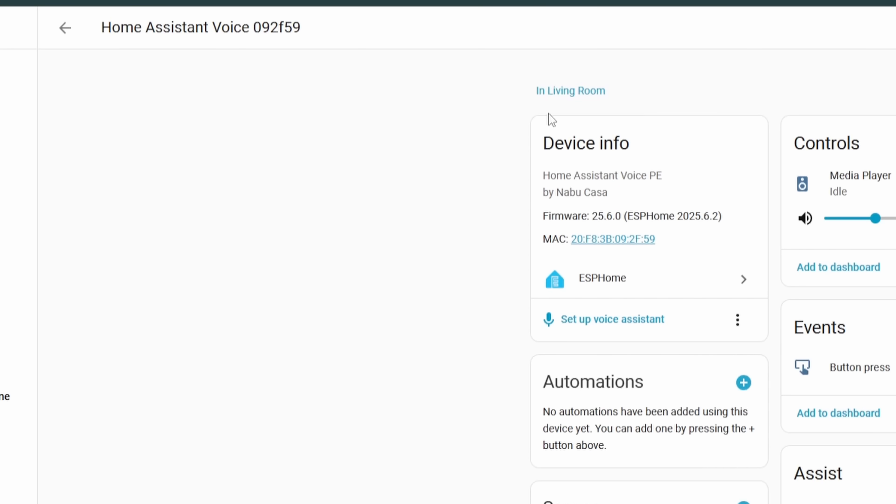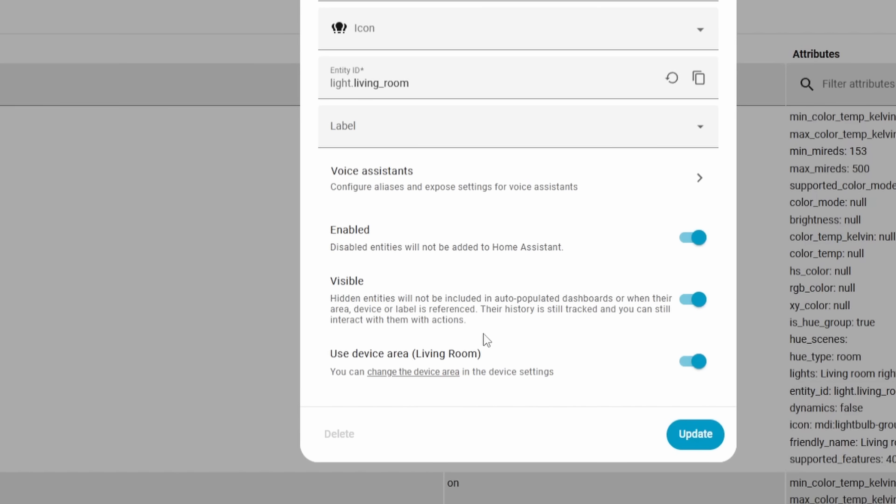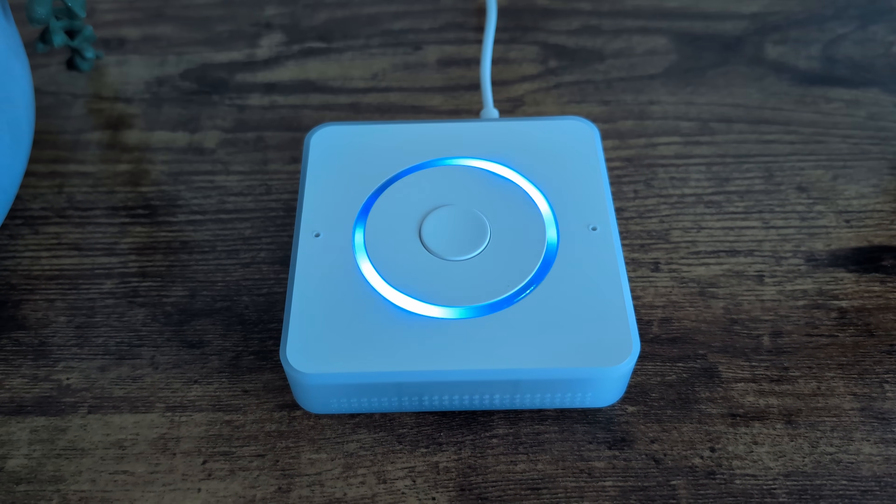In that last example, it beeped instead of repeating the instruction back. That's a new feature: if the Home Assistant Voice and the entity it's controlling are both in the same room as specified in Home Assistant, it won't repeat the instruction. If your voice device is in the bedroom but you're controlling living room lights, it would repeat the instruction back. But if both are in the same room, it just emits a quick beep — because it was redundant to be told the lights turned off when you could just watch it happen.